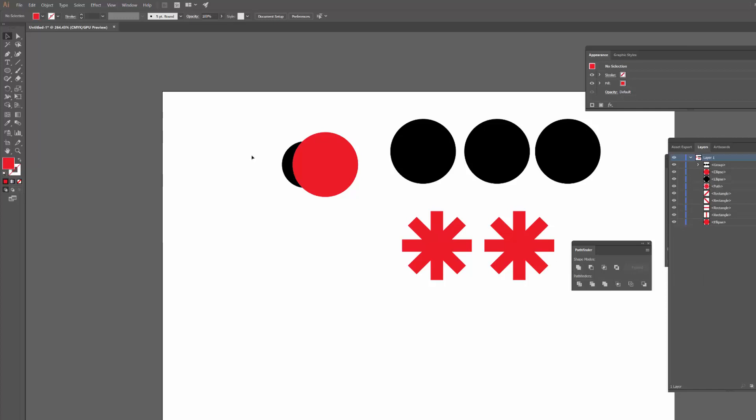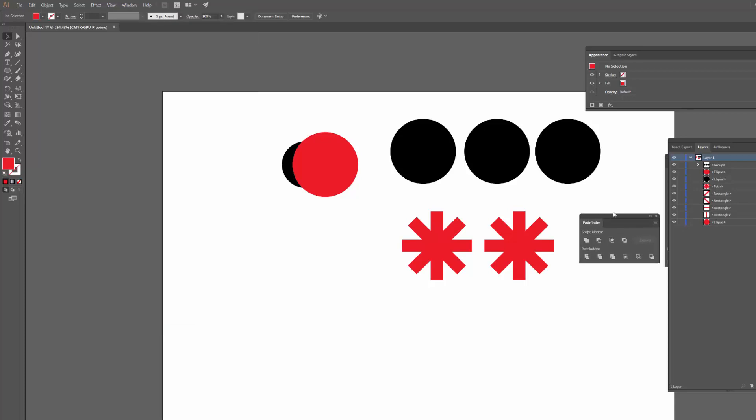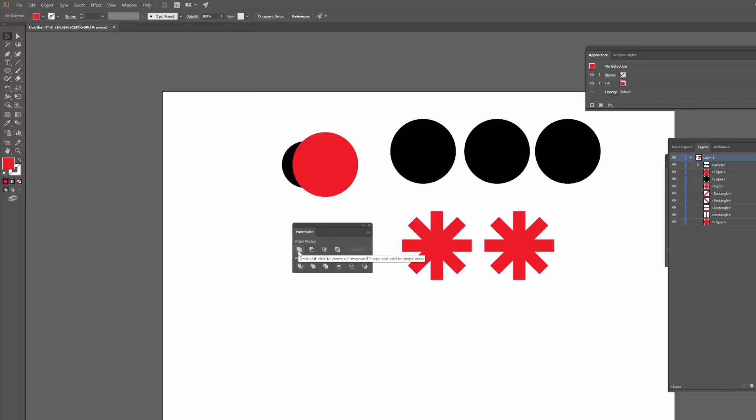So if you want to access this, you need to just go to Window and then Pathfinder, and it should bring up this little window here.